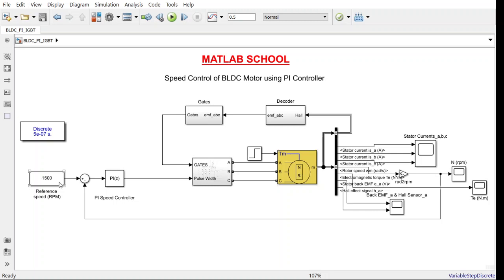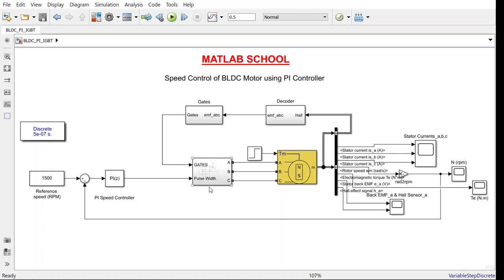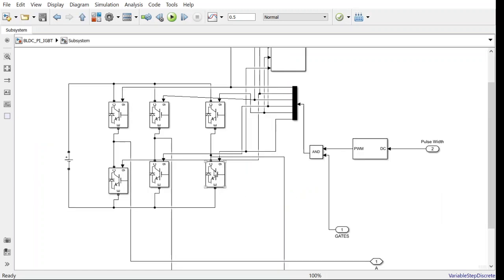Here we have a reference speed. These are the scopes to measure stator current, speed, torque as well as back EMF and Hall effect sensors output. Here we are giving the torque reference to the BLDC motor as input.